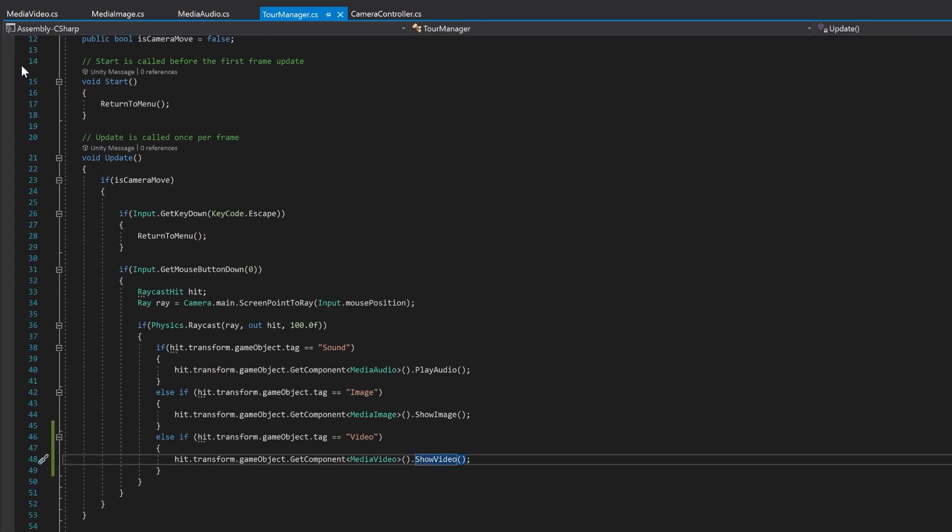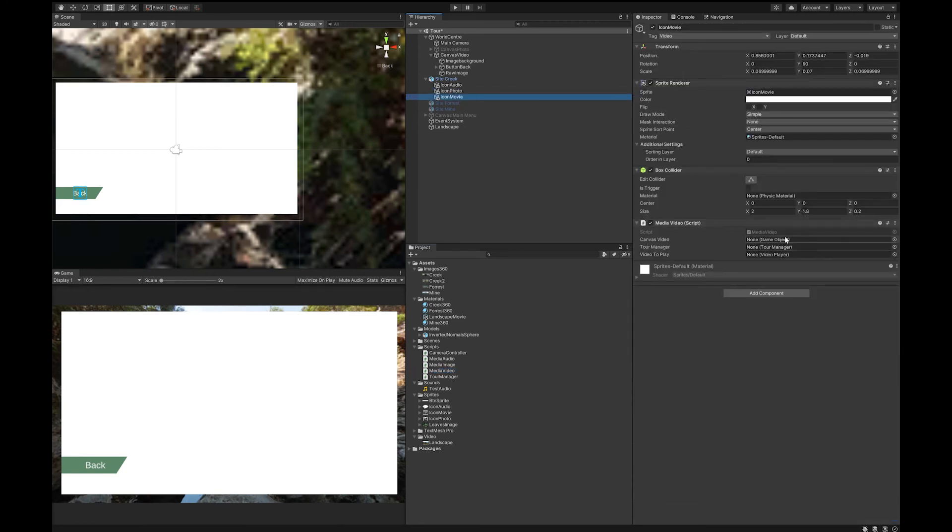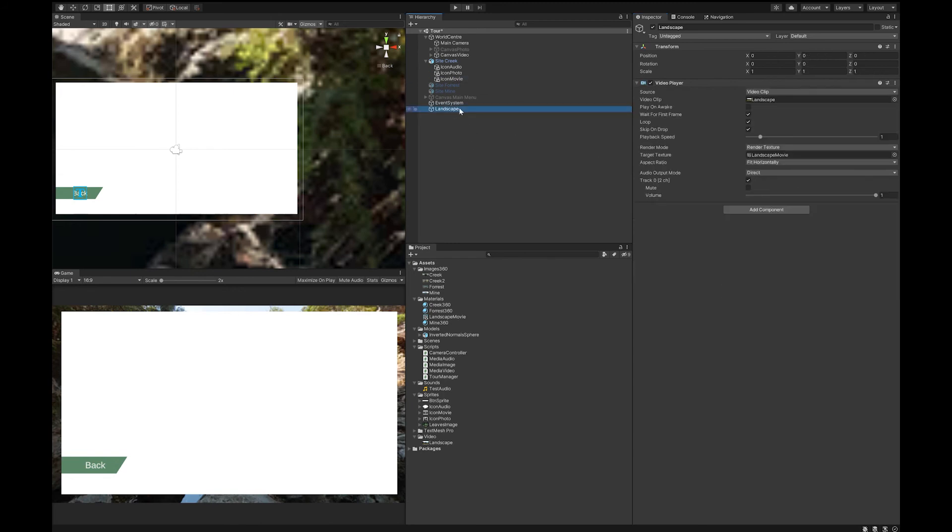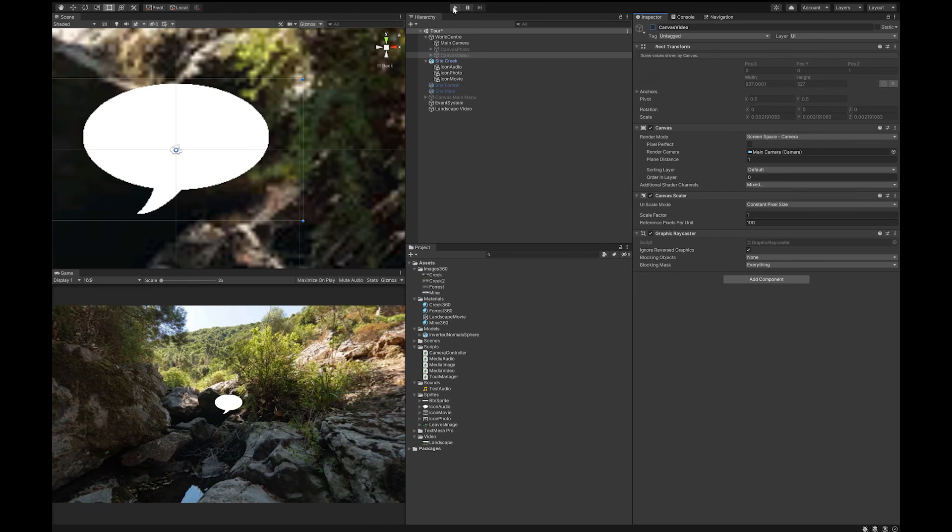Now just remember to save. Saving is really important because the code doesn't compile in Unity until you push the save. So let's check out our work. So like when we did our photo, over here we'll need to assign our object. So let's drop our video canvas into the game object. Let's drag our world center into the tour manager. And here our landscape into here. Let's just change this also to landscape video.